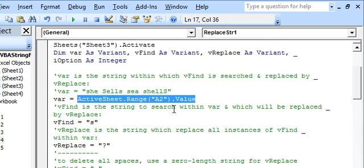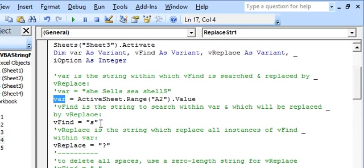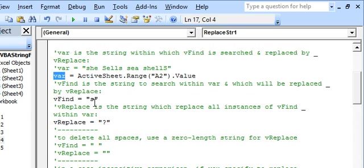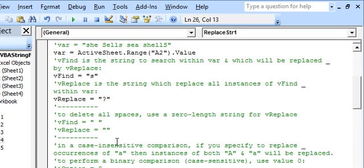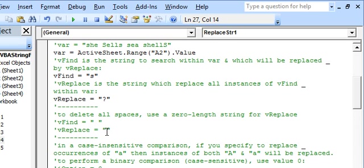Our string is located in cell A2, which has been assigned to the variable VAR. This is the string within which we find the substring S, assigned to the variable VFind, to be replaced by the question mark which is assigned to VReplace. We can also use these macros to delete all blank spaces by assigning a blank space to VFind and a zero-length string to VReplace, effectively deleting all spaces within VAR.